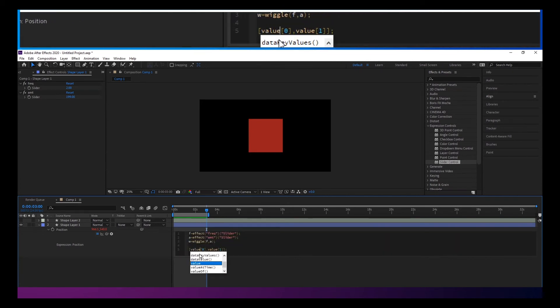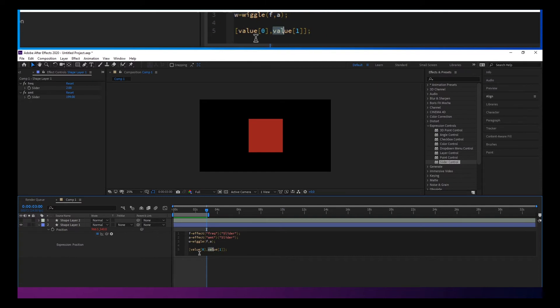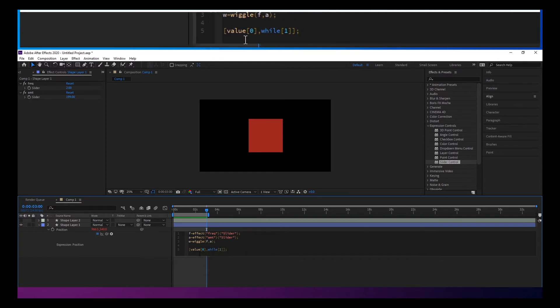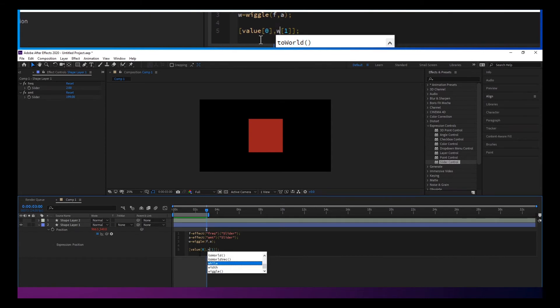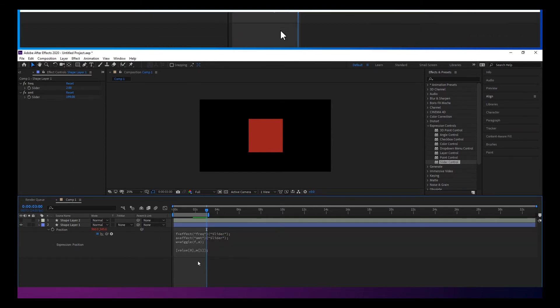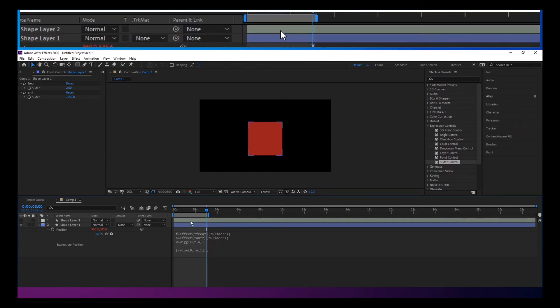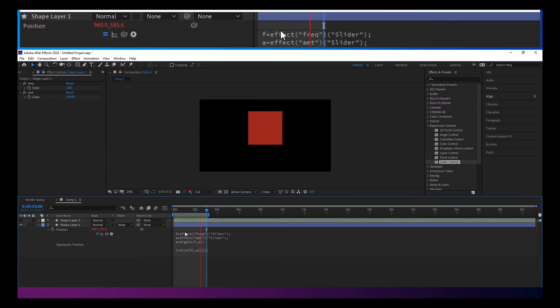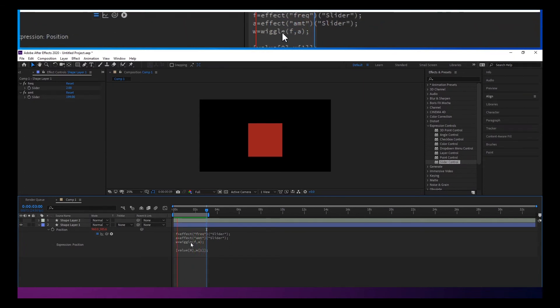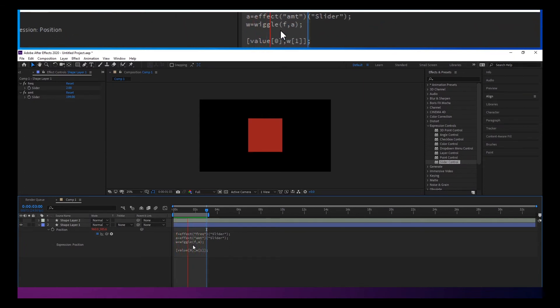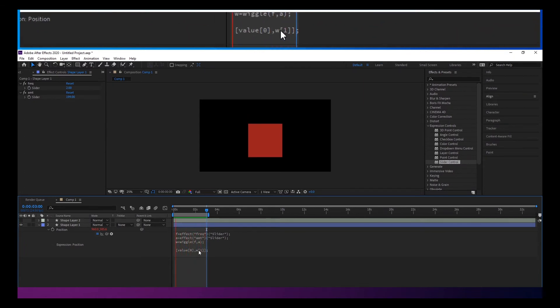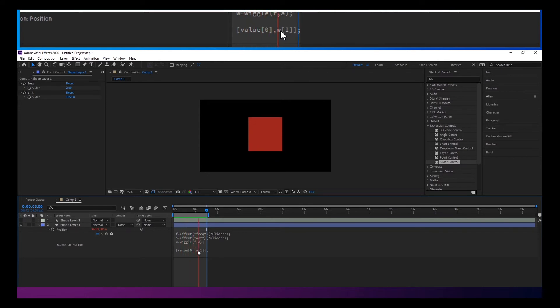So if we undo that, we put it on here. Sometimes this context can get a little tricky. You might just have to click out of it. But you can see that there it is wiggling just on that Y value now.